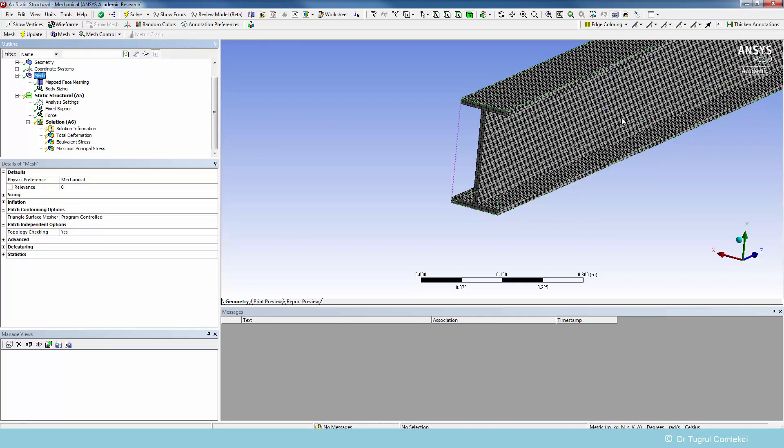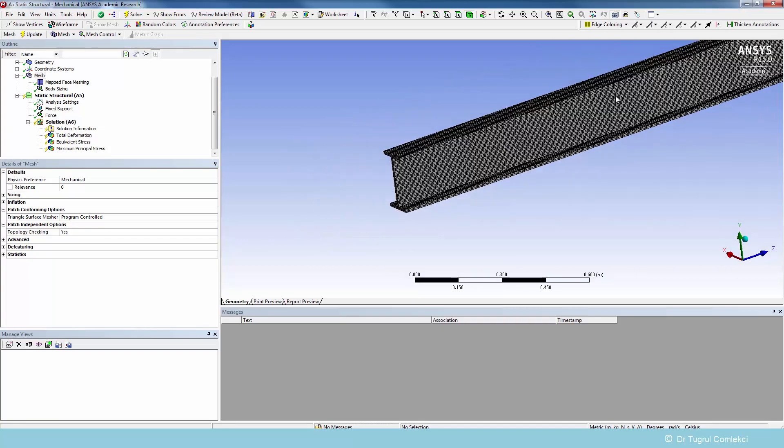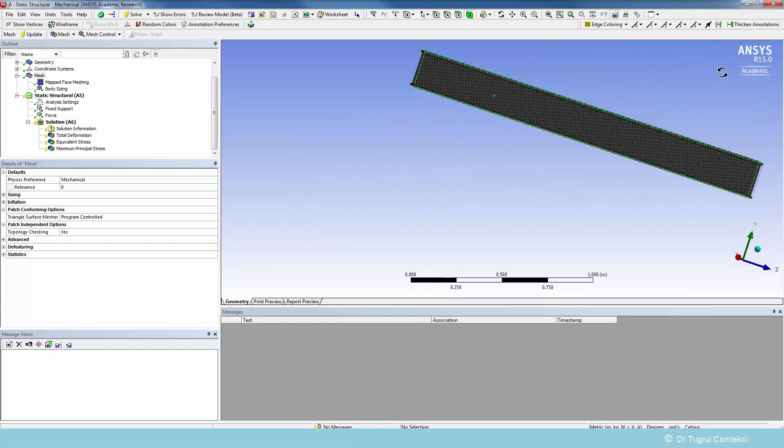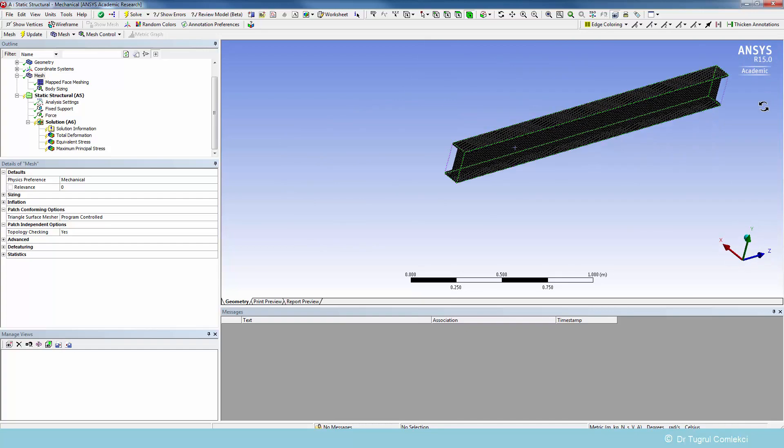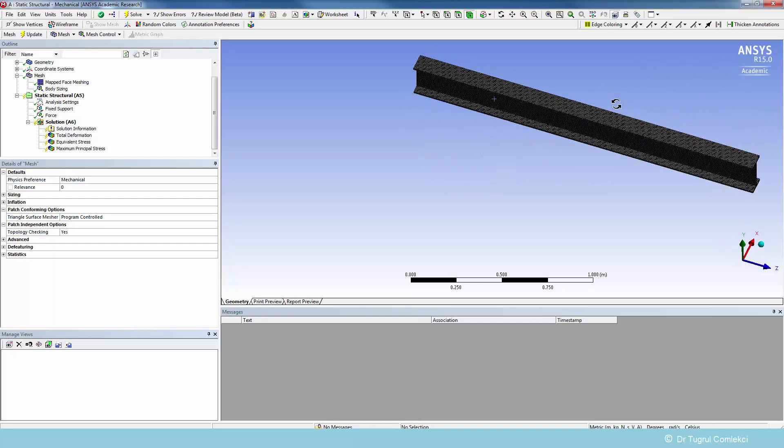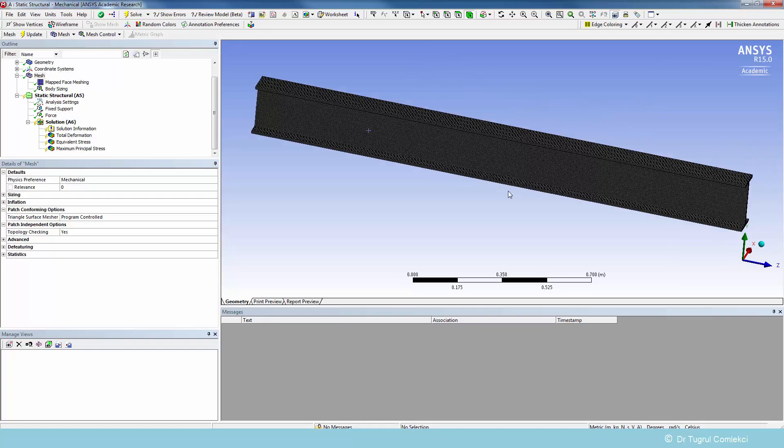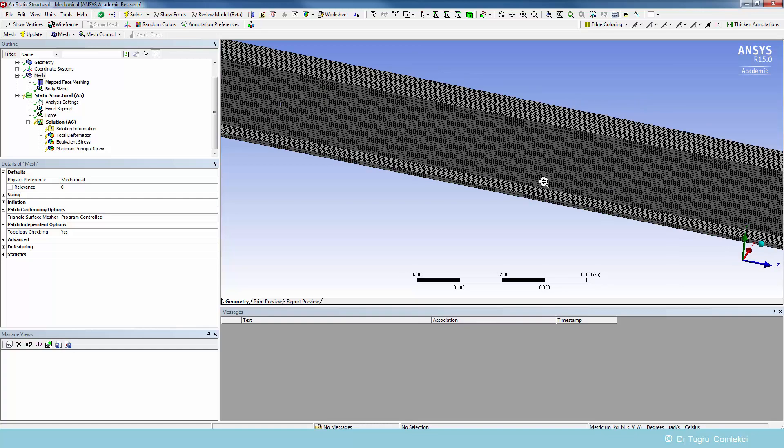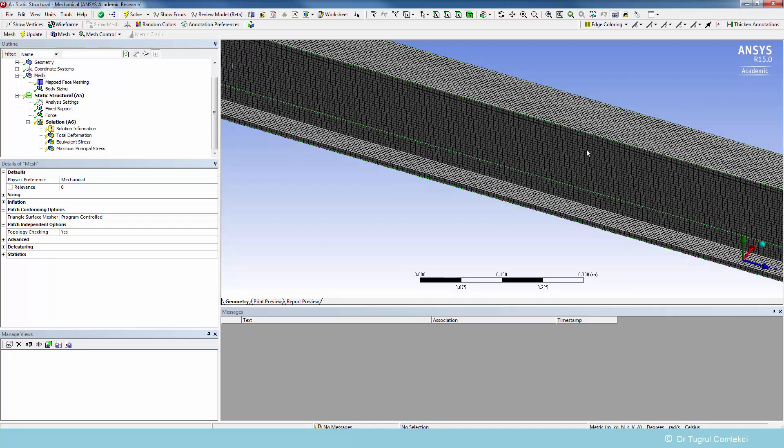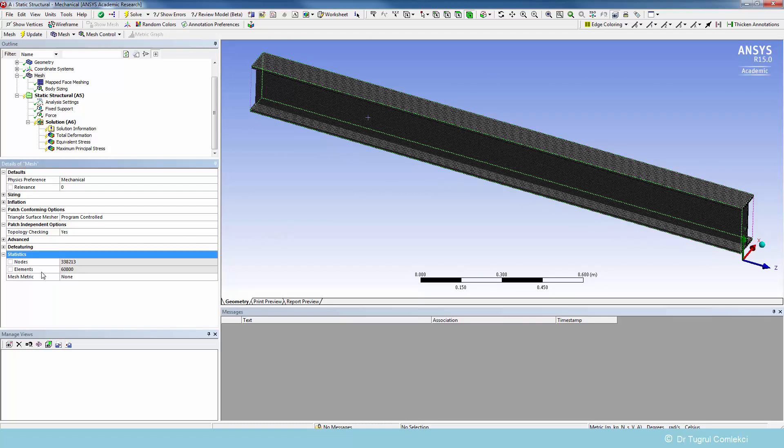You can see that's a very refined mesh, which is probably far more refined than you would need. You would have the stress concentrations at the built end, but you've got a refinement on all the geometry. So that's a bit too much. We'll expect that it'll solve a bit slower. We can go to statistics and look at how many nodes and elements that has generated. It's got 338,000 nodes and 60,000 elements.